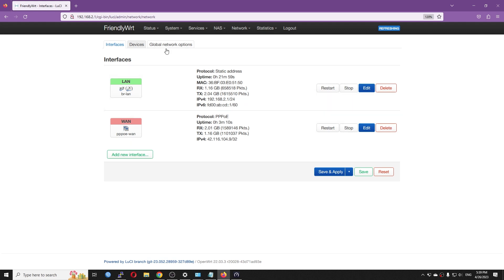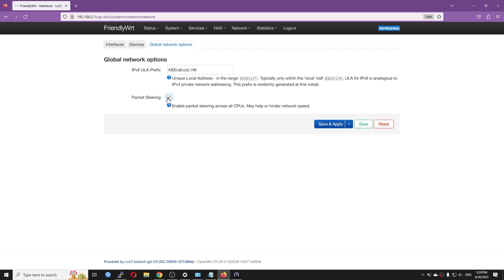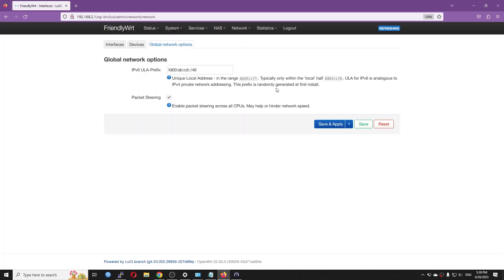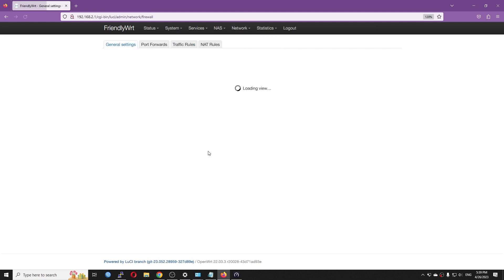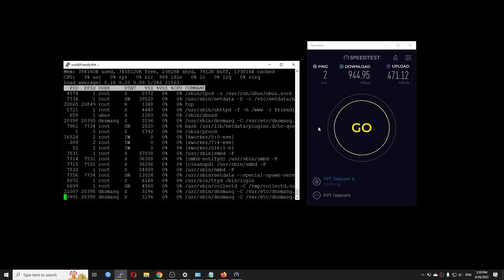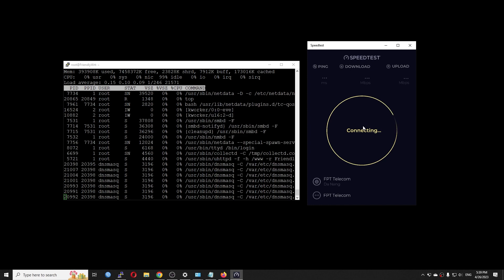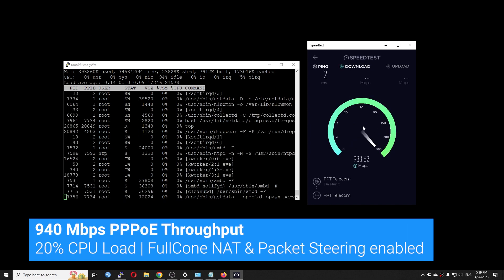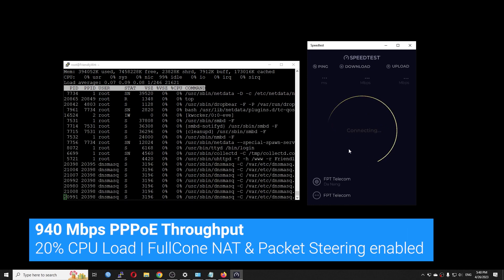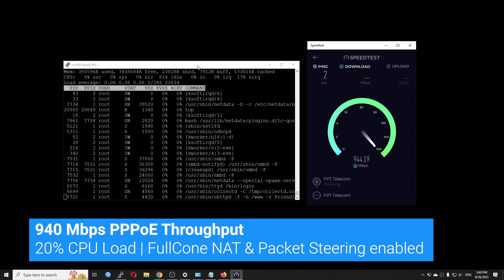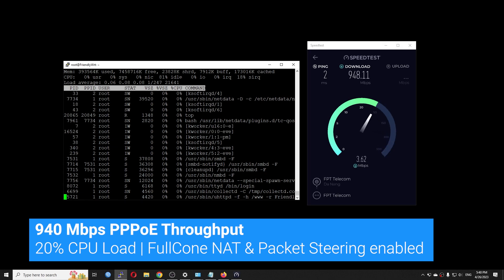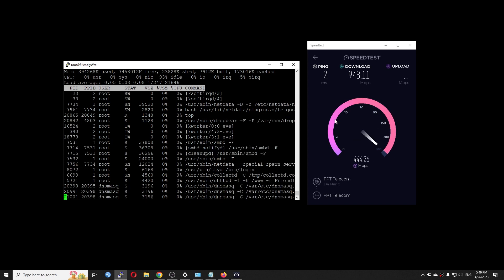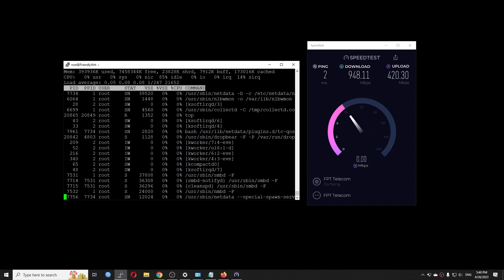Now I'm going to turn on package steering. And then we will run the test again. And finally, we will run the test again. But with the software offloading enabled. So right now, we have package steering enabled. And we have full cone NAT enabled. This is the default one. And I won't touch it. Let's run the test again. So with the package steering enabled, we have more or less the same CPU utilization. It's around 22% load for 940 Mbps. And for upload, we can see more or less the same CPU usage as well.